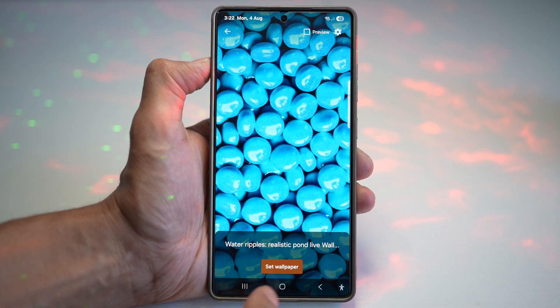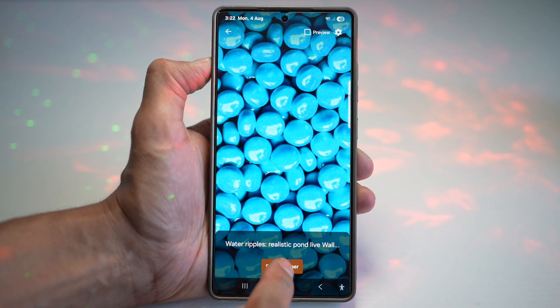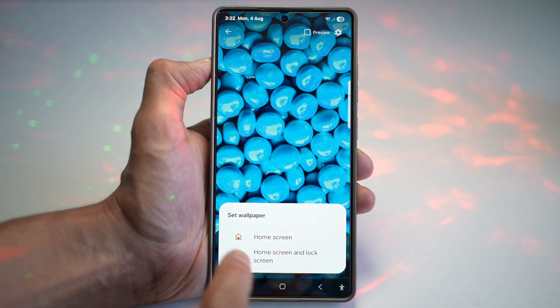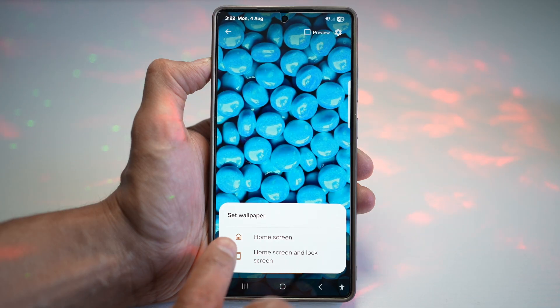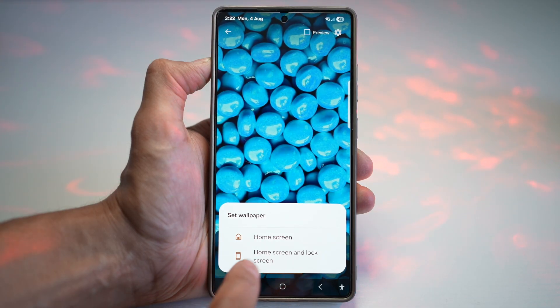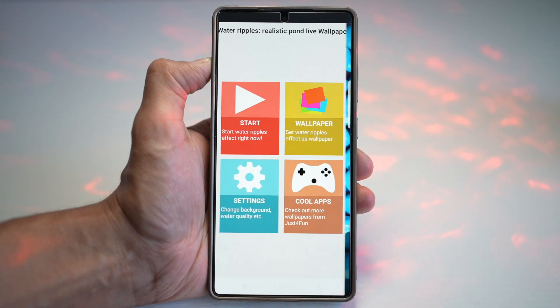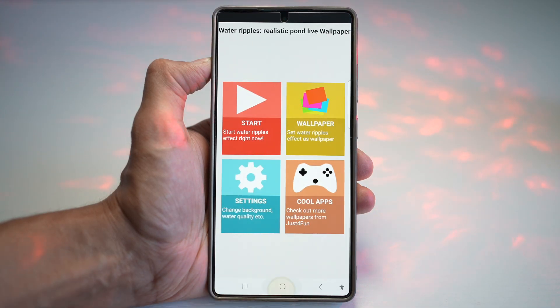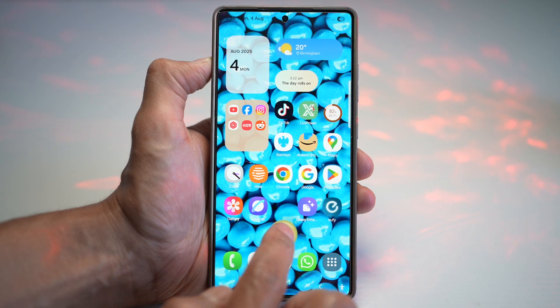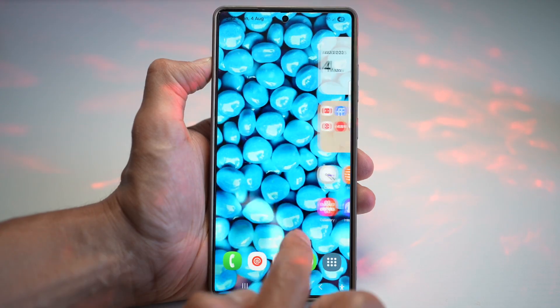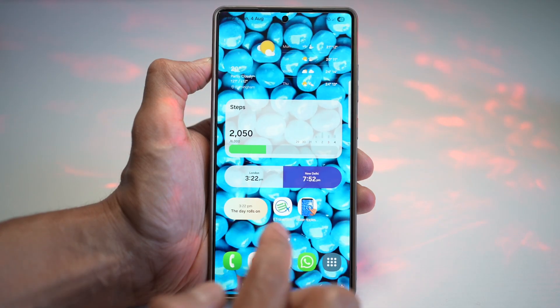If you want to set this as your wallpaper, tap on Set Wallpaper. Here you can choose if you want to set it for your home screen and your lock screen. We'll go ahead and set it for our home screen — tap on Home. And now, as you can see, the effect has been applied.